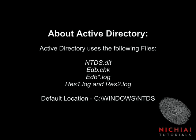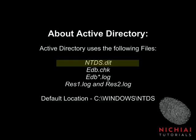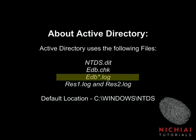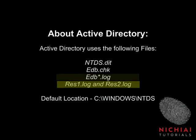Active Directory uses the following files: ntds.dit, this is your database file. edb.chk, this is your checkpoint file. edb something.log, these are your transaction logs, each about 10 megabytes in size. res1 and res2.log, and these are your reserved transaction logs.